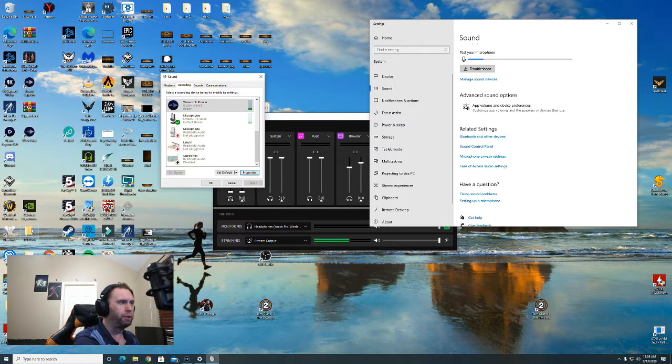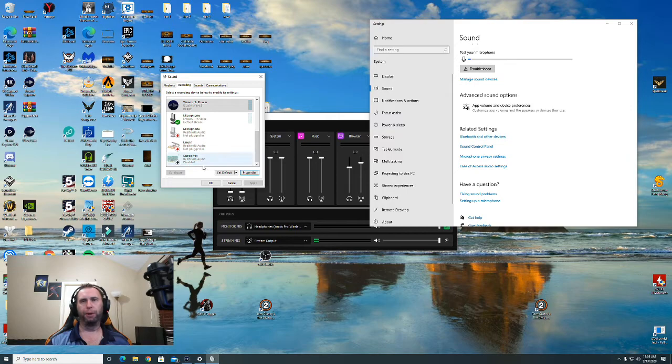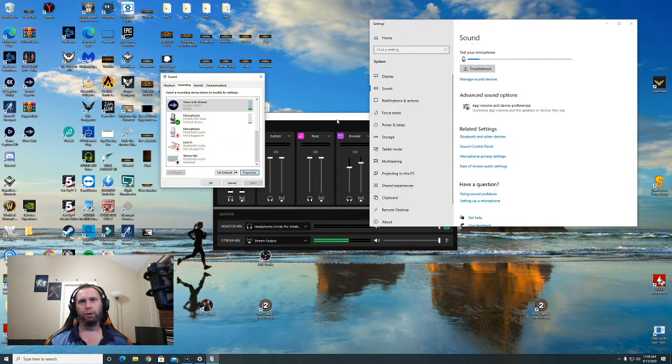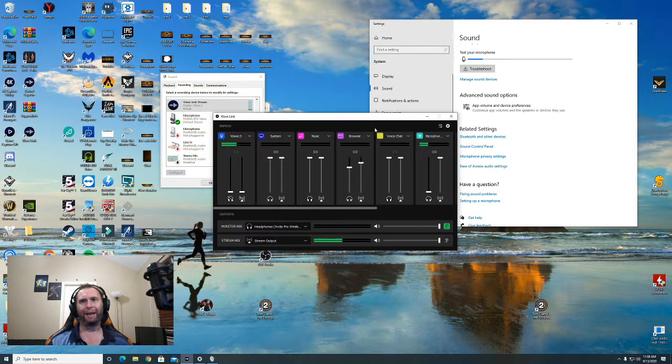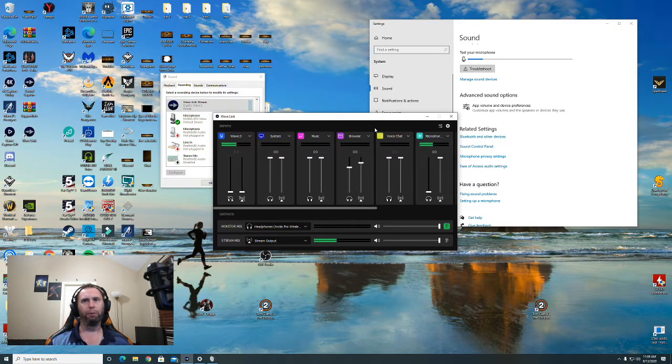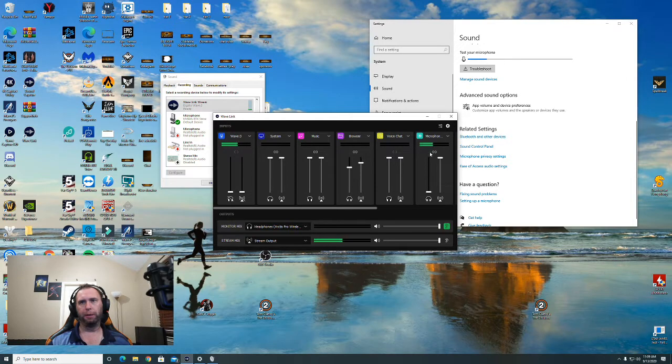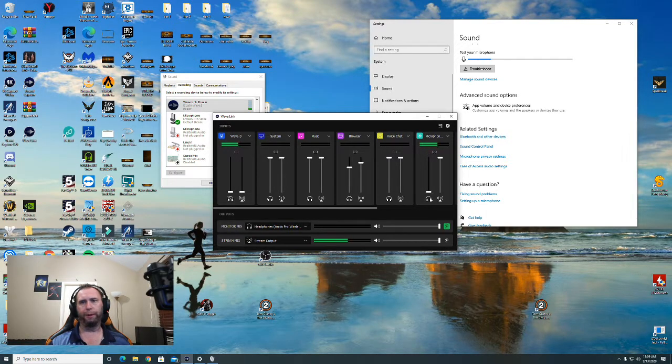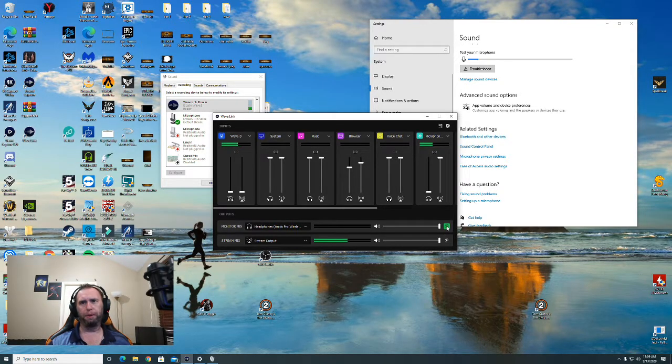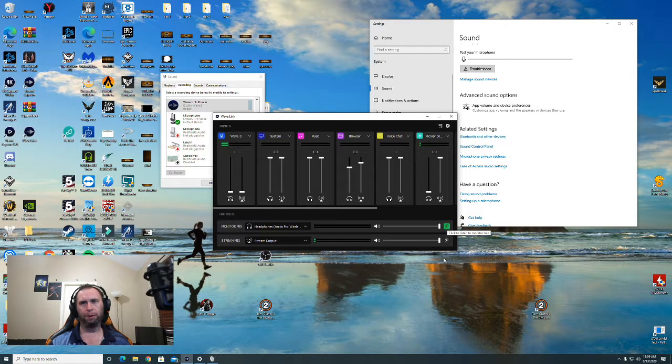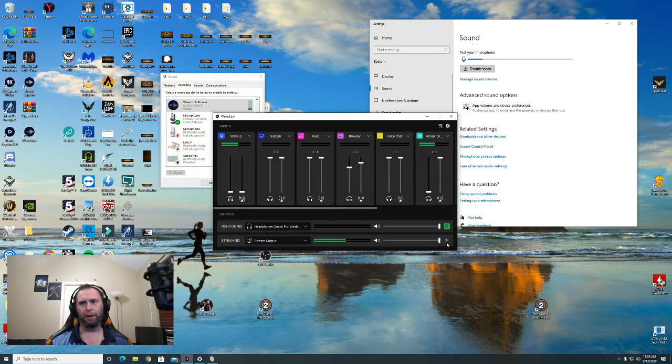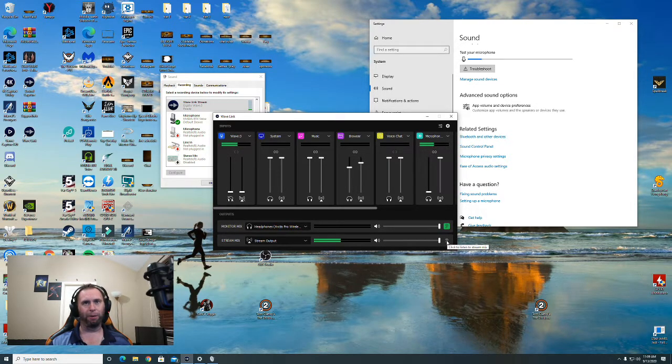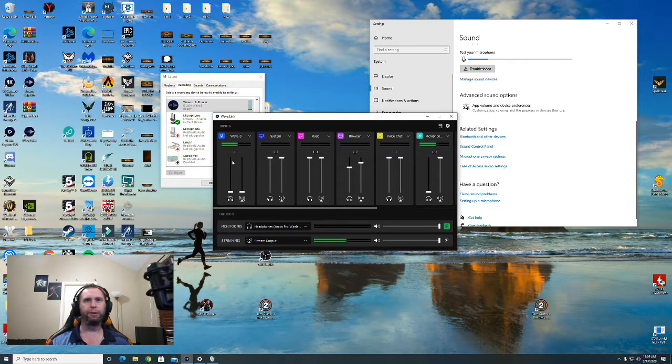But then the issue, another issue I was having, was I could hear myself when I was talking. So over on your microphone button here, I turn this all the way down. Now they're supposed to get back with me. You're supposed to be able to turn this off and on but it doesn't work. I can select if I want to hear what the stream's hearing, I just select that and I can hear what the stream's hearing.